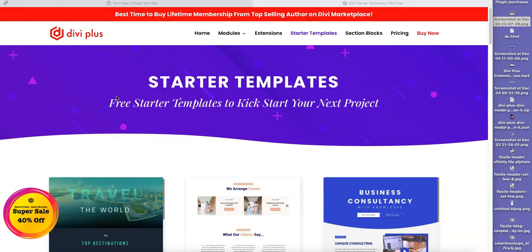Divi Plus includes a few starter templates — these are complete pages built using Divi and Divi Plus modules, so you have a page which is ready to use. You can get it imported right away and start updating the text or images to give it a final shape. This makes creating pages quick using the new modules available in the Divi Plus plugin.